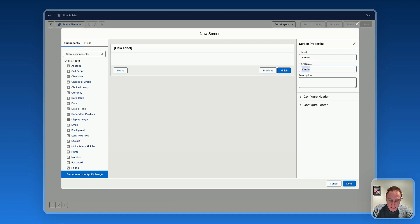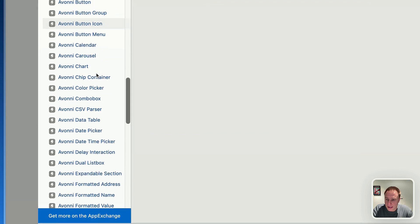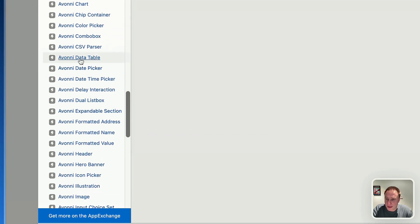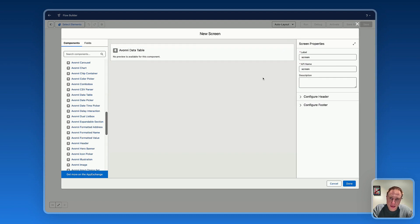First step: adding a label on the screen. Now let's drag the Avonit data table. Today's use case is to display a list of opportunities using the Avonit data table, and we will dive into specific features to customize and build the data table you want.